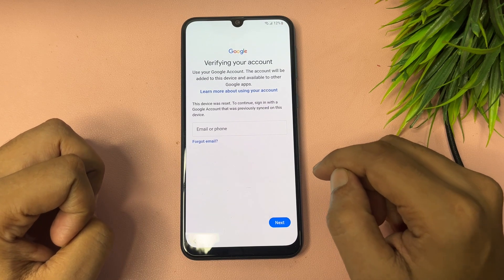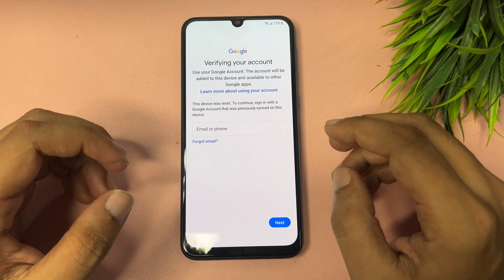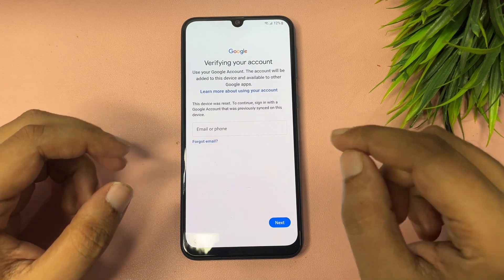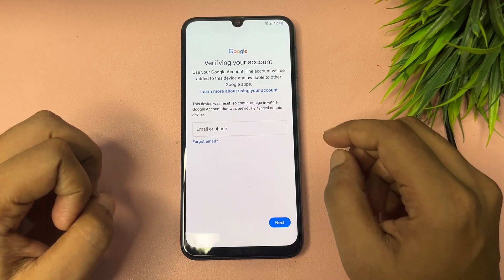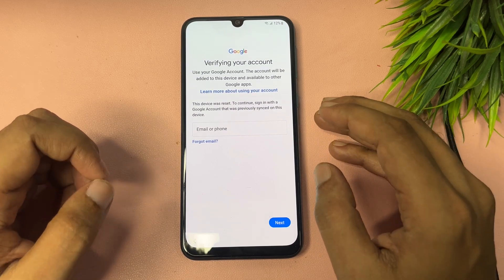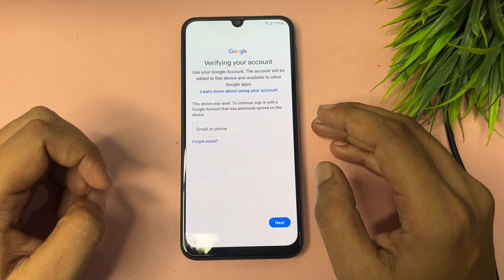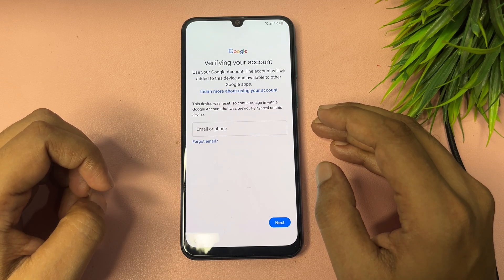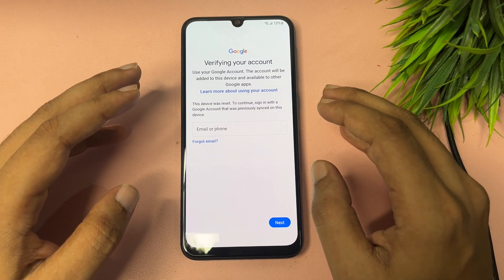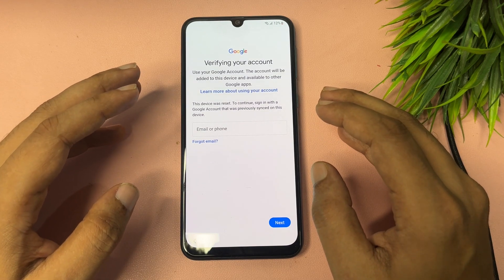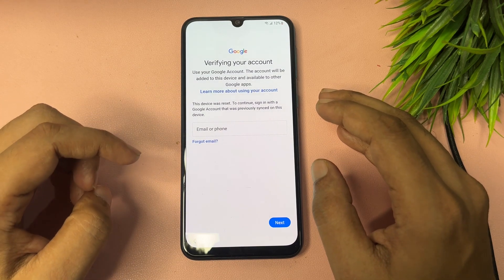Watch this video properly till the end. This lock page is known as the FRP lock page, which is generated by Google to secure your smartphone when your phone is stolen. This video is totally dedicated to FRP bypass of your Samsung Android smartphone.